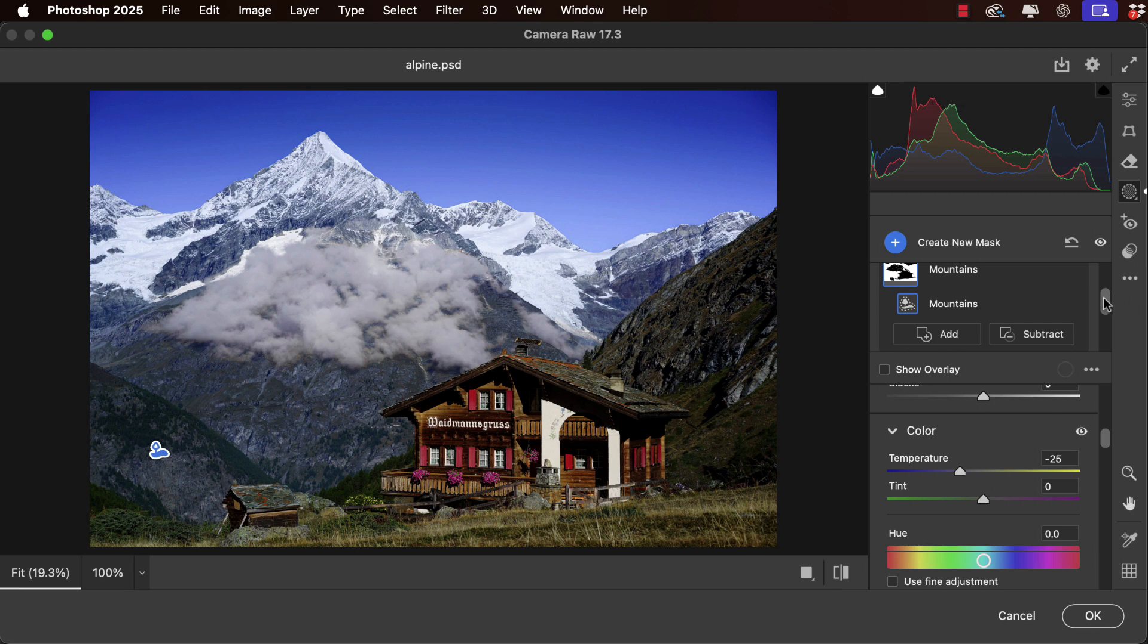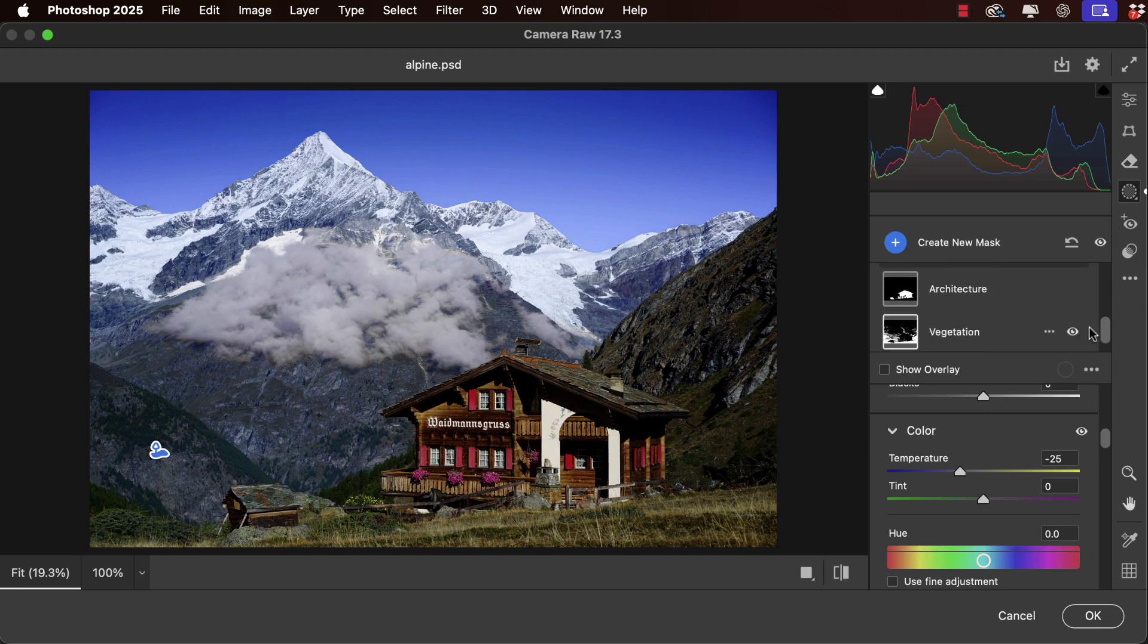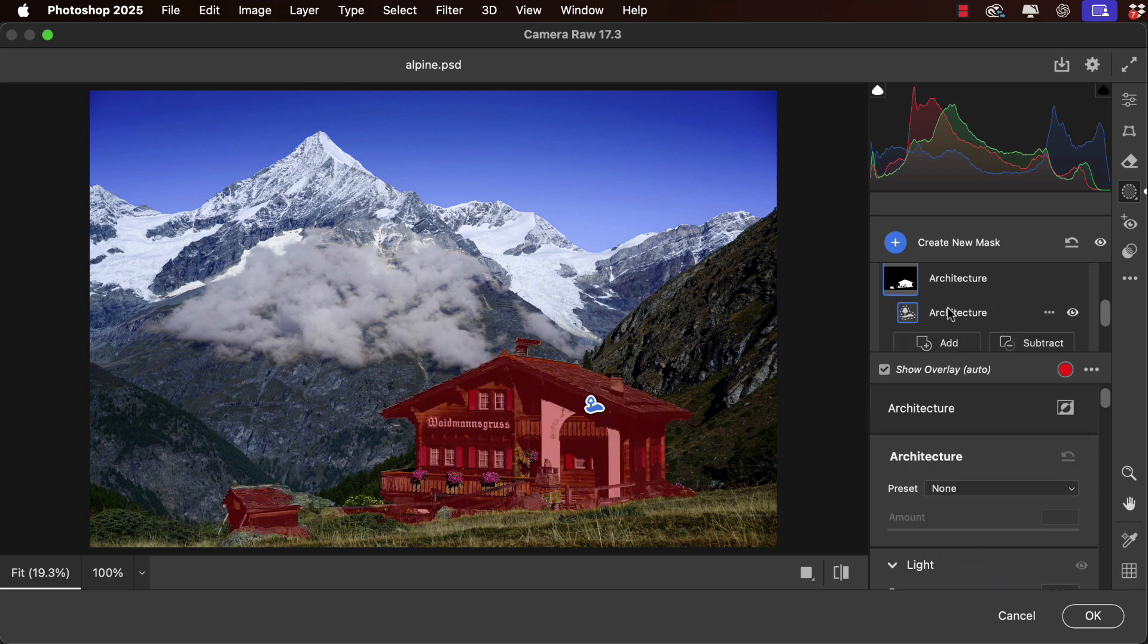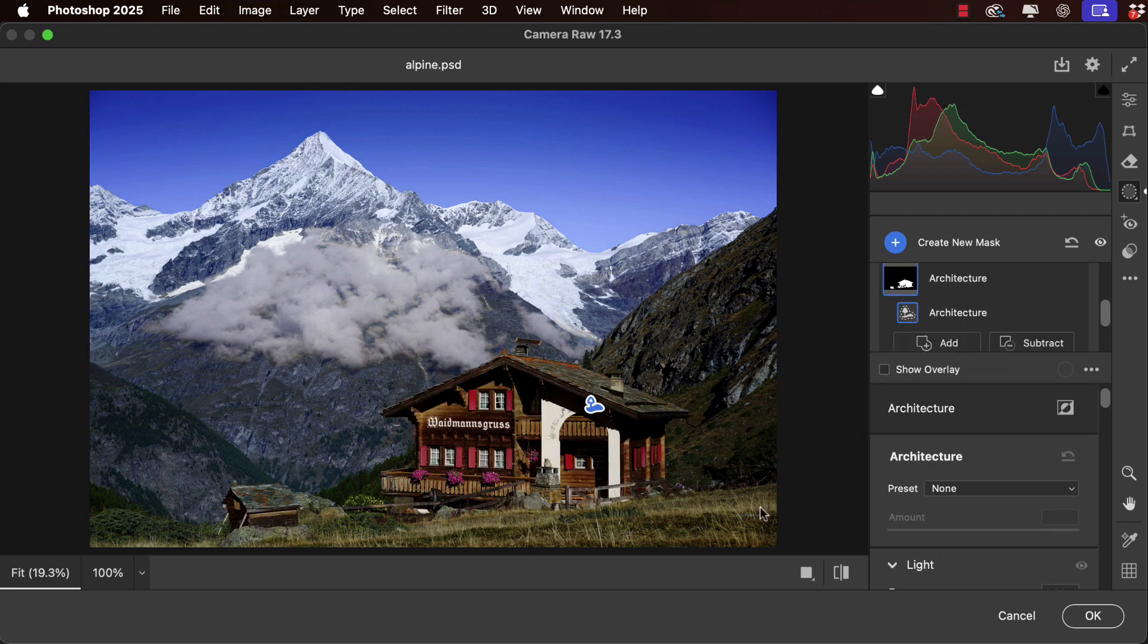Let's take a look at the building. Choose architecture and again we'll hide the overlay.